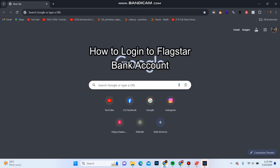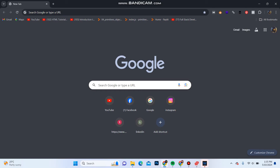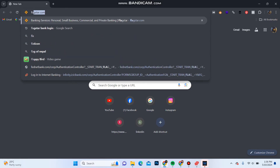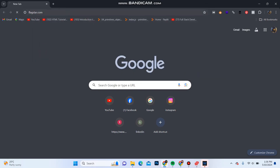Hello everyone, welcome back to another video from Quick Guide. Today in this video I'm going to show you how you can login into your Flagstar Bank account. Follow some simple steps with me. First of all, open your web browser and in the address bar type in flagstar.com. It will take you to the official website of Flagstar Bank.